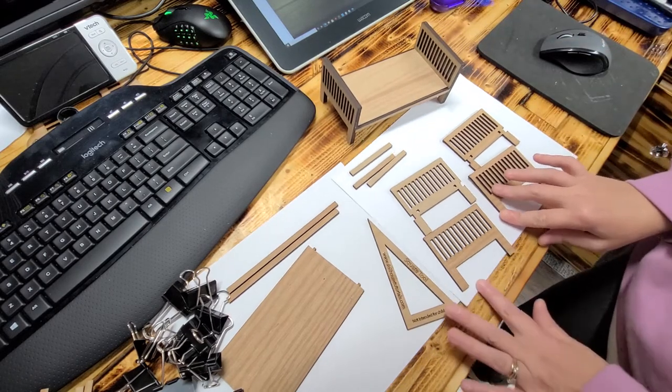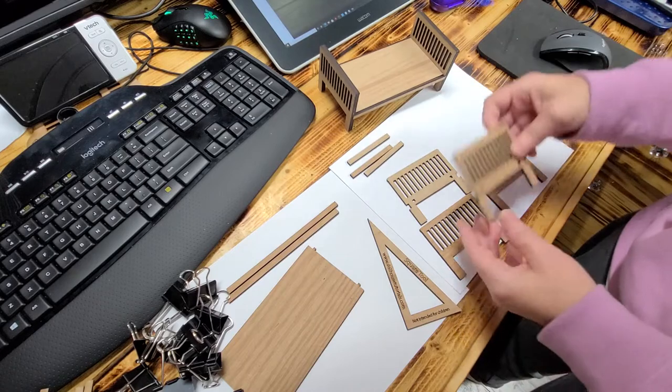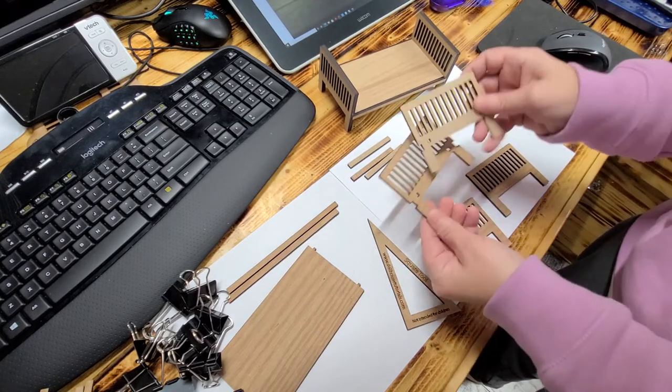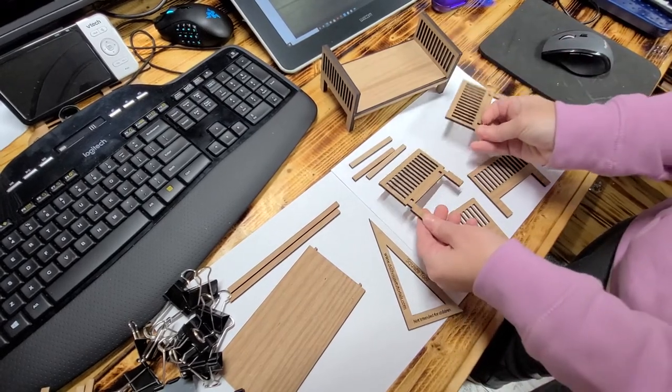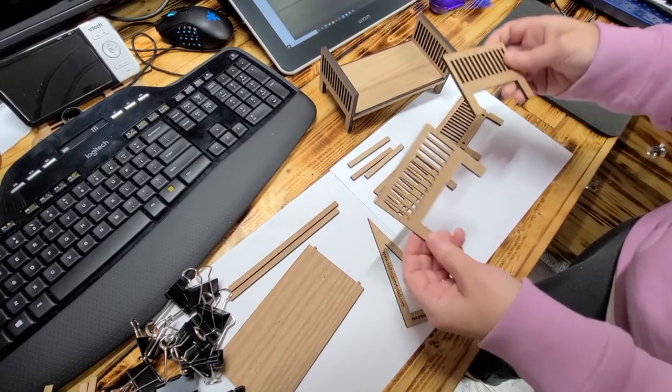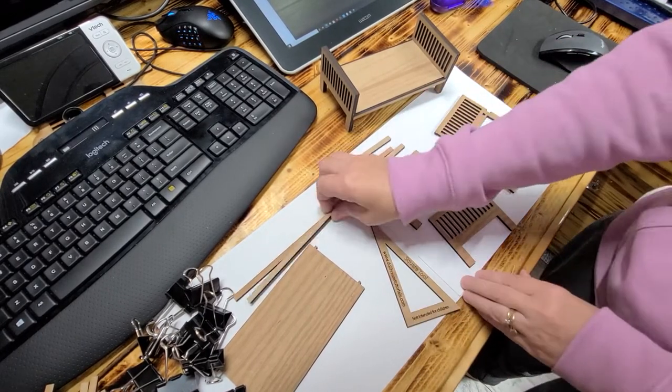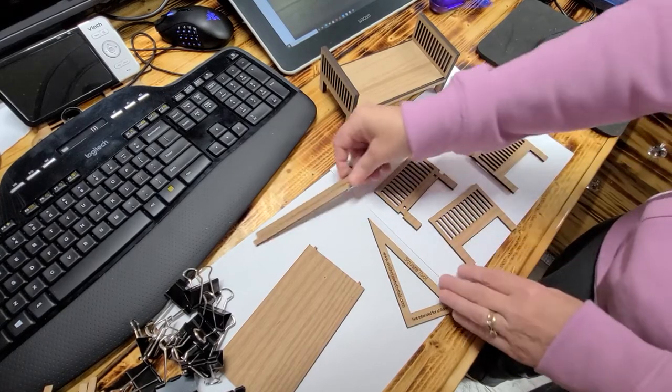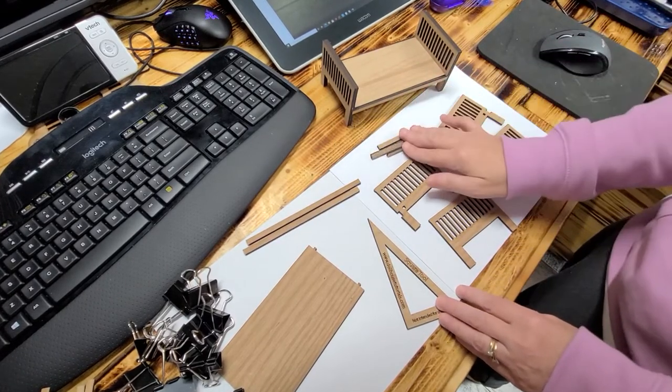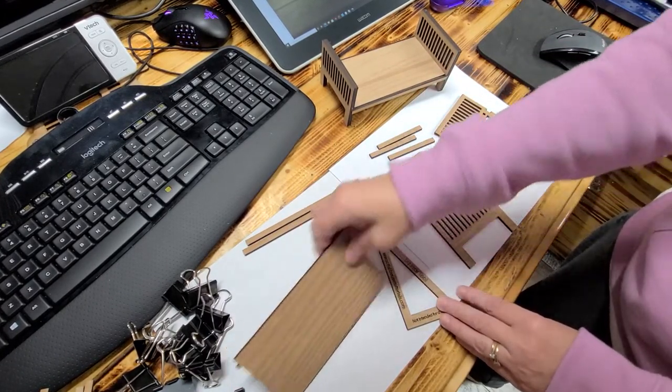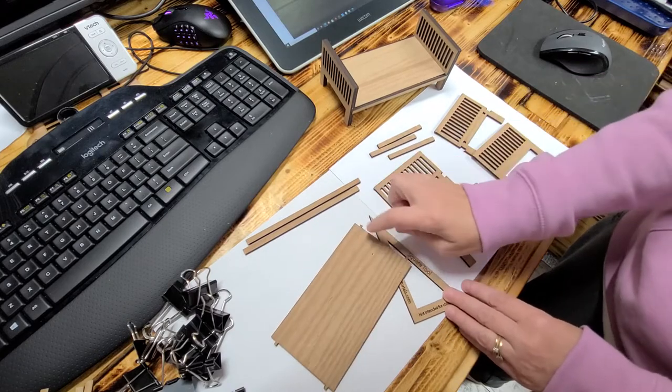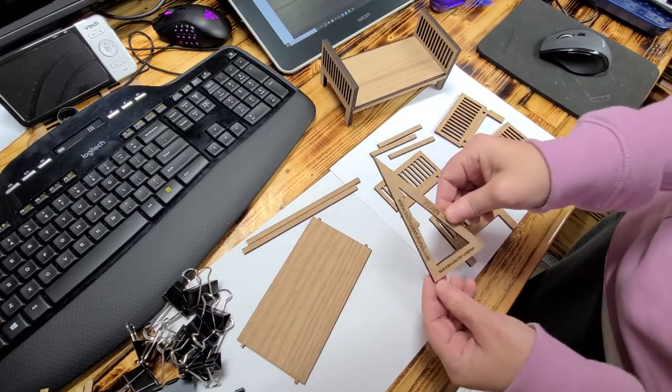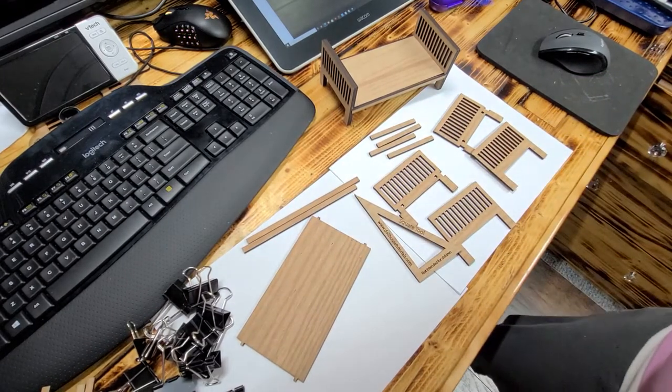When you get the kit in the mail, it's going to have some pieces that have notches in it. You're going to have two of those and then two that do not. Then you're going to have a couple of very long boards and a couple of very short boards. And then you have this frame here and a square tool.